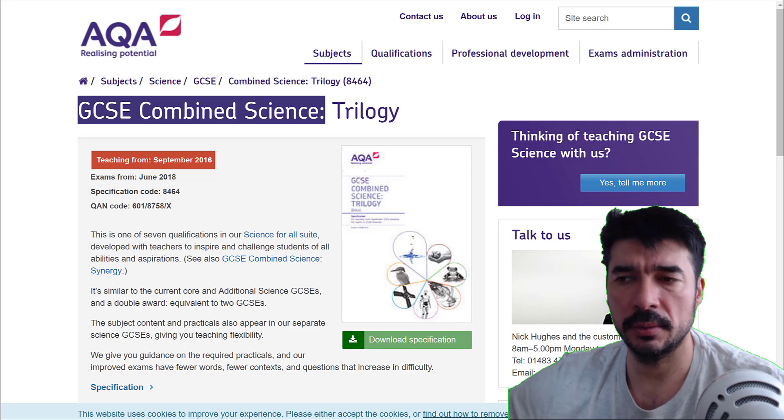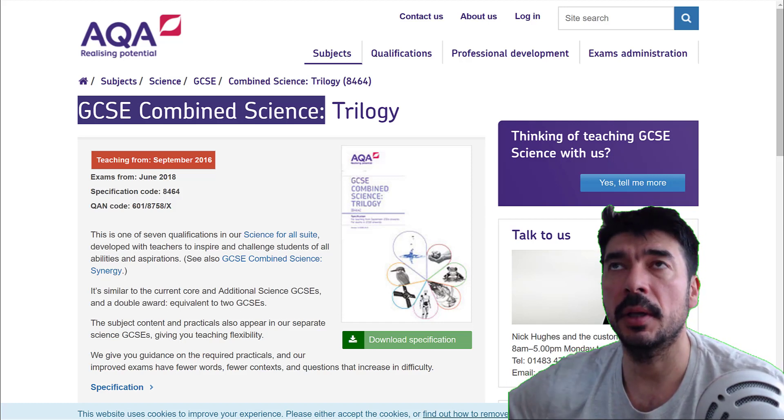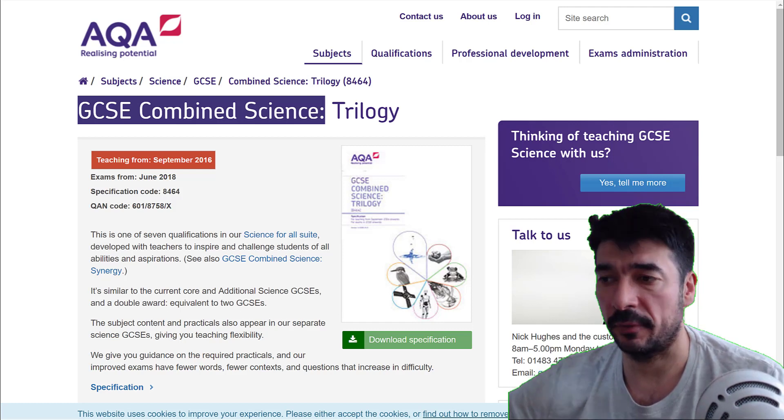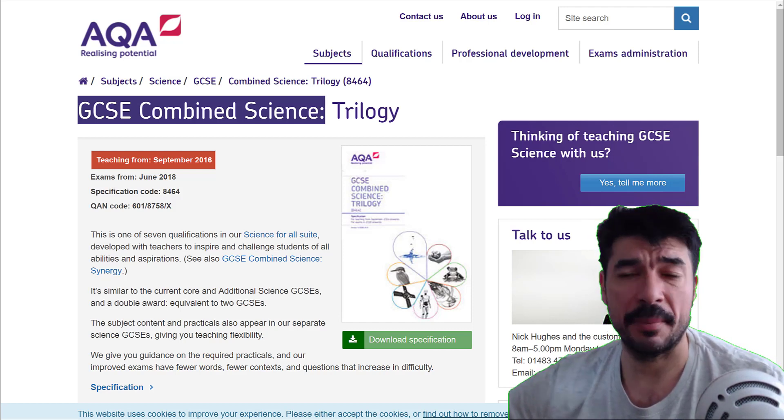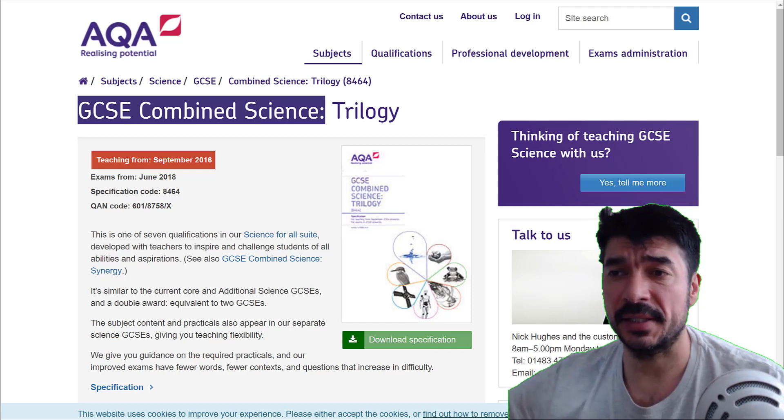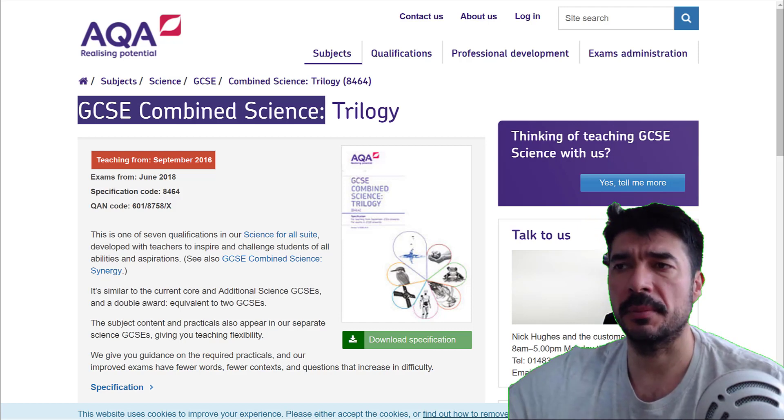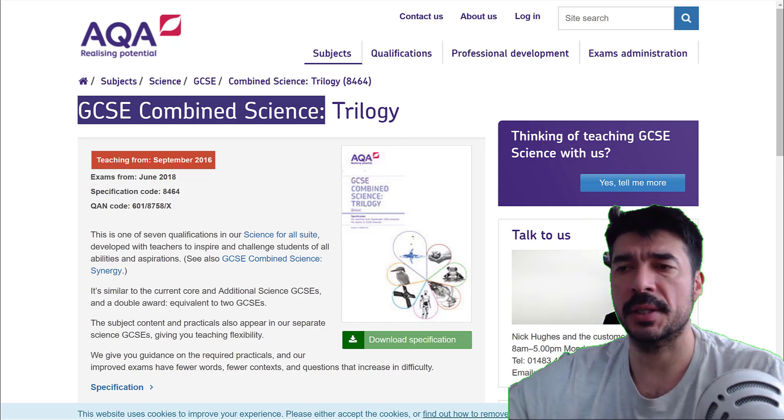Okay, so not long till exam time now, so you want to get the most bang for your buck from your revision. One of the easiest ways to get marks in the physics is by knowing your equations and knowing your symbols and the terms of the equations.